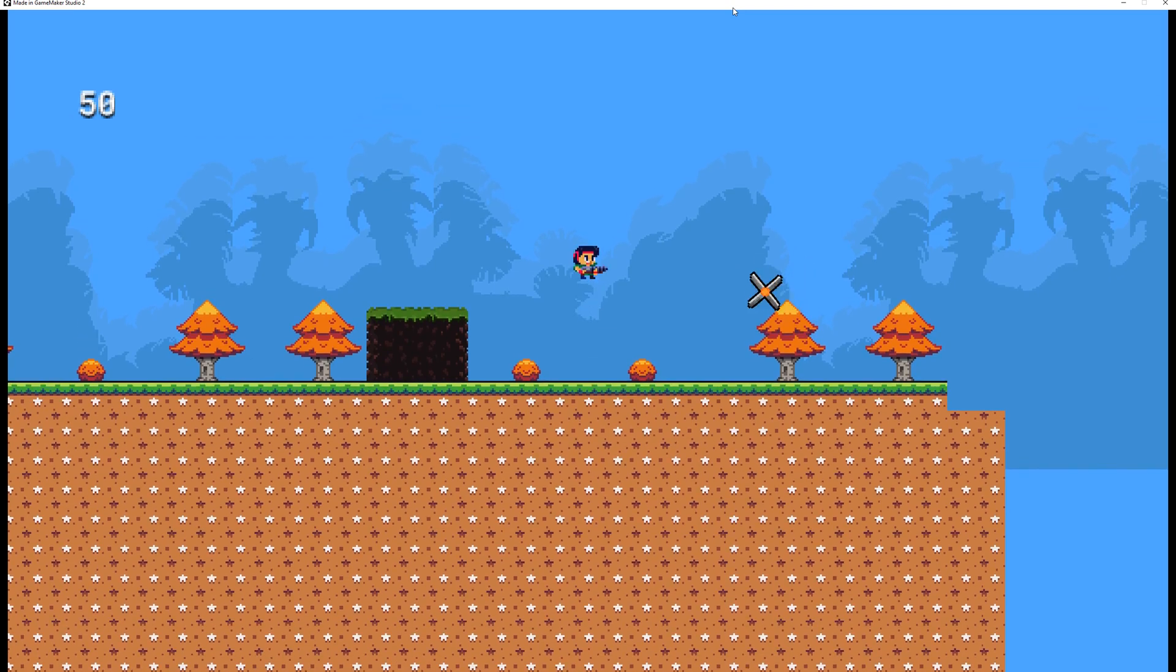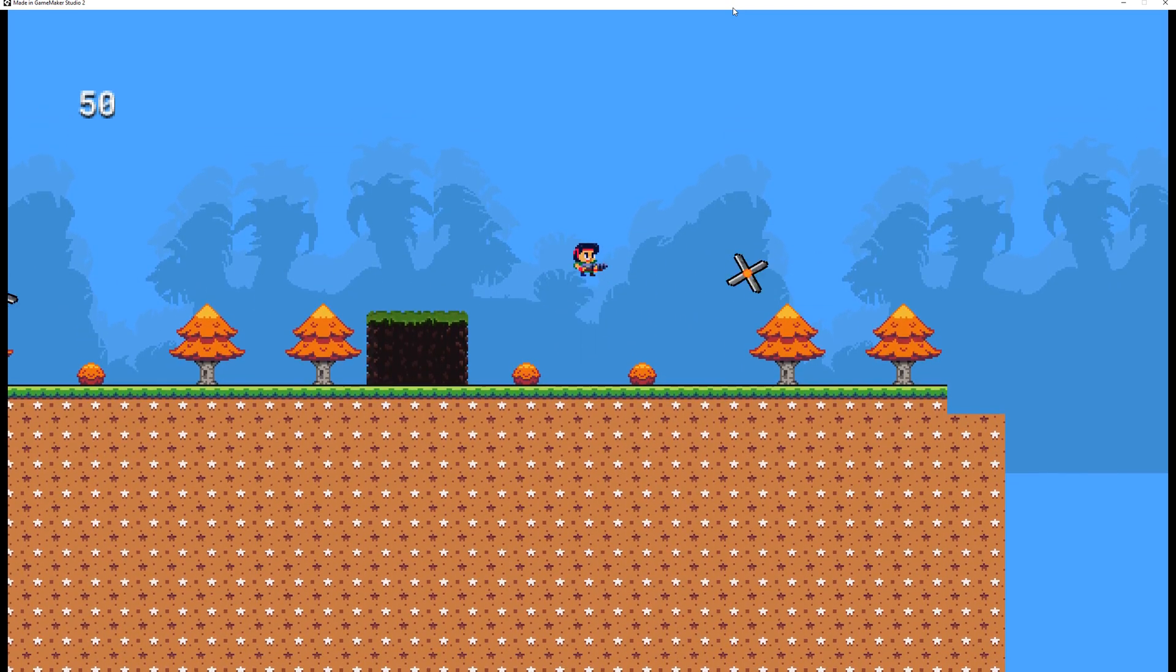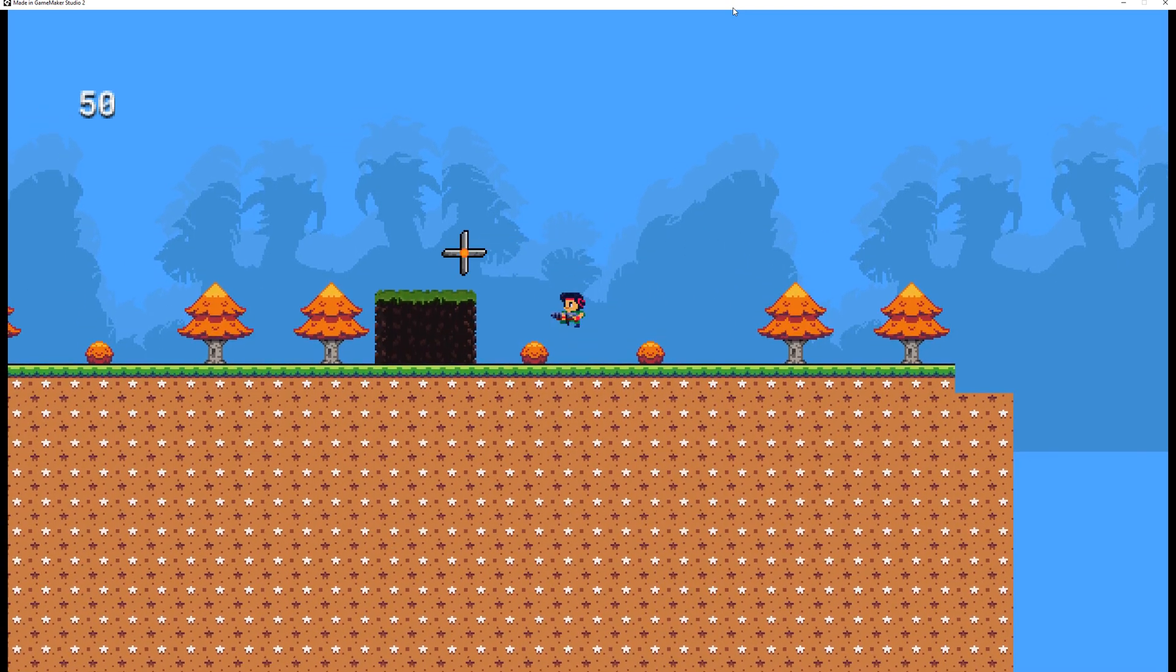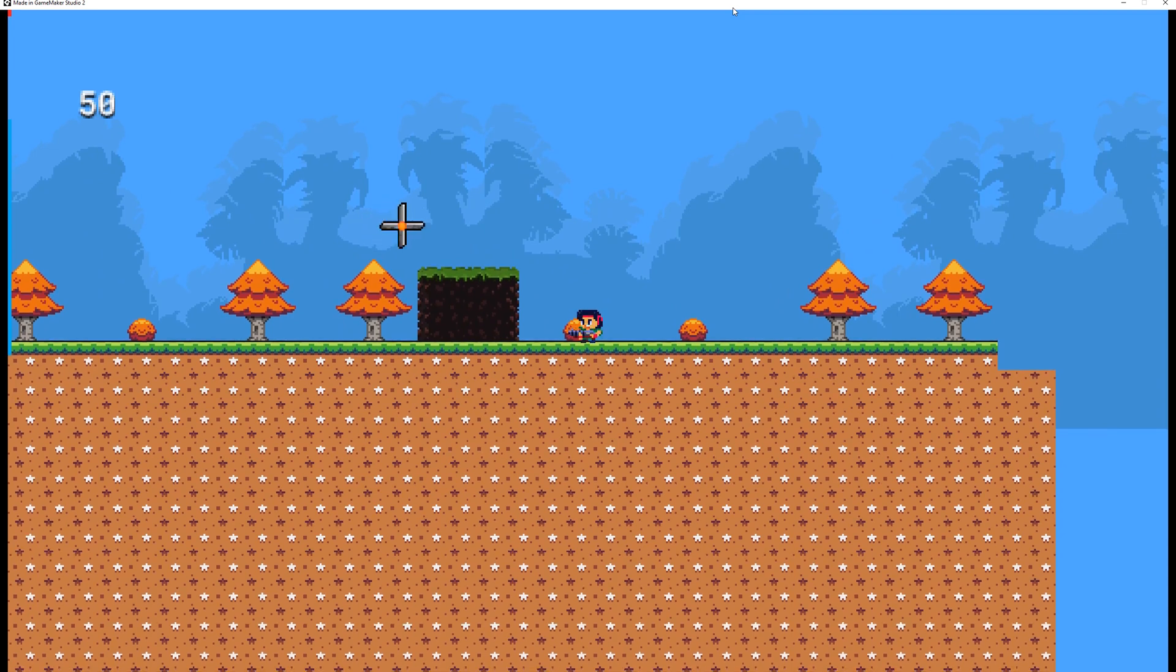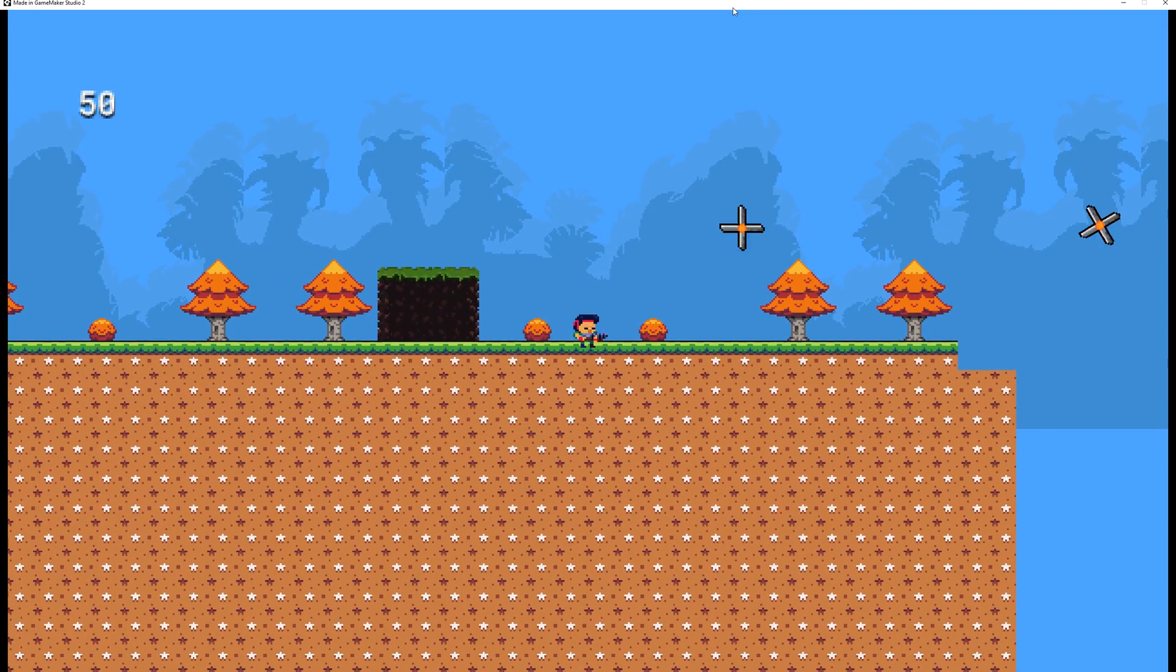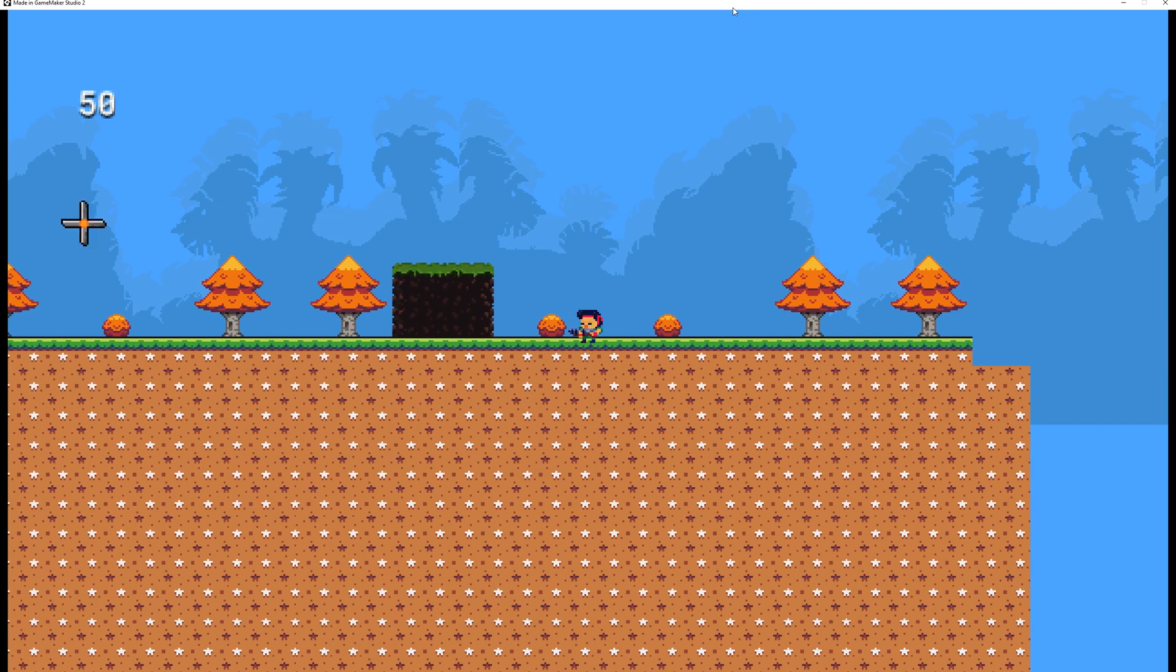But for example, maybe you want to do something like a boomerang which you've seen in Castlevania or some other games, where that thing goes to a specific point and then it flies back. And this is what I'm going to show you here in GameMaker Studio.